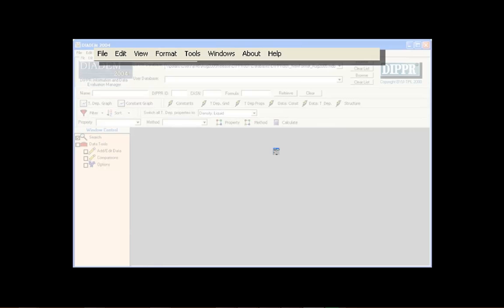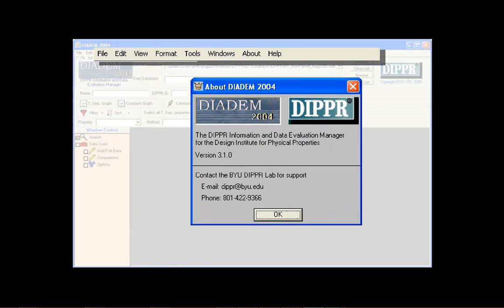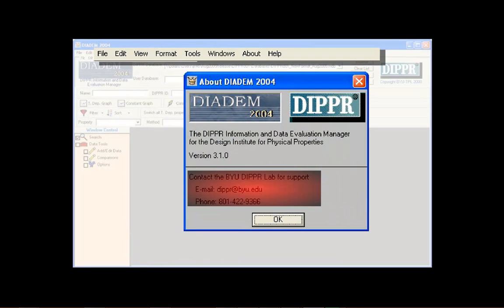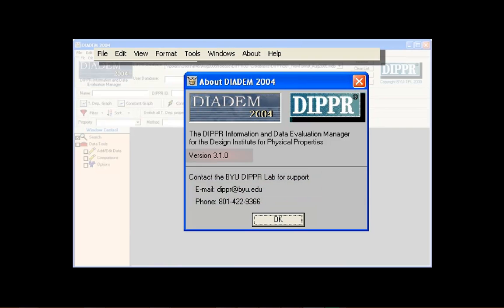The About menu gives BYU DIPPER 801 staff's contact information, as well as the version number for DIADEM.